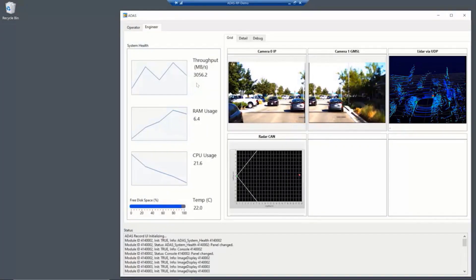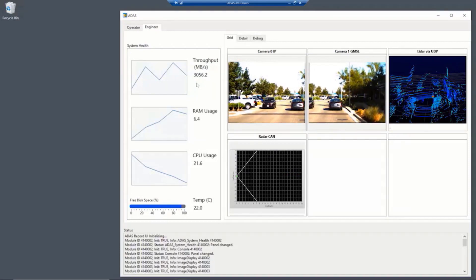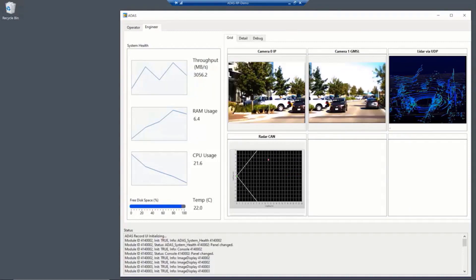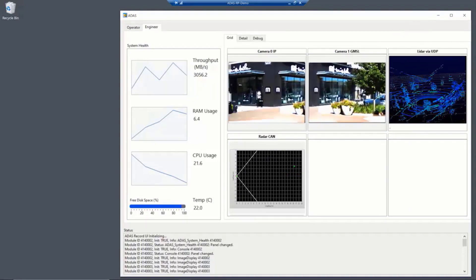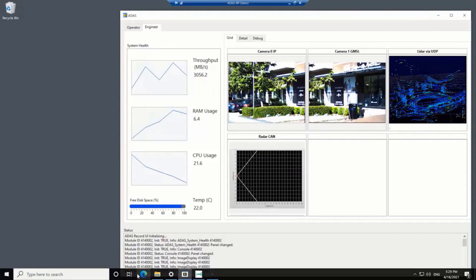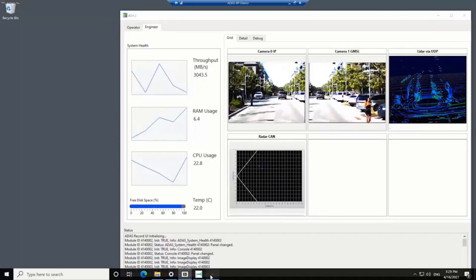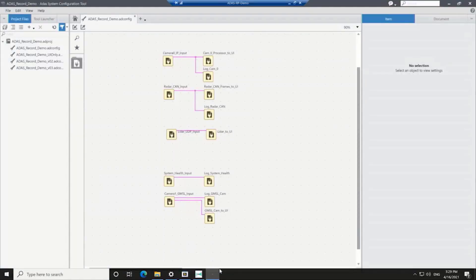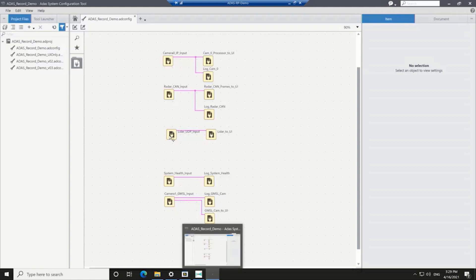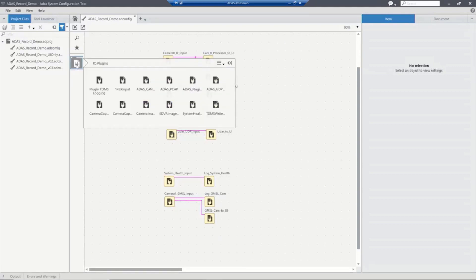So how do we put all this system together? Let's take a look at the configuration utility. So what we have here is a series of IO interfaces and data recording interfaces that enable us to set up a system configuration very quickly and easily.